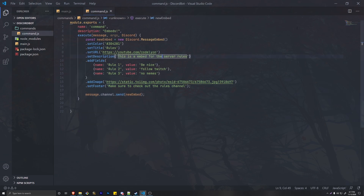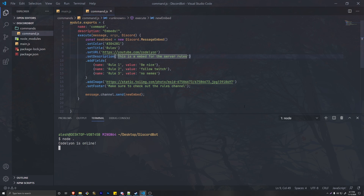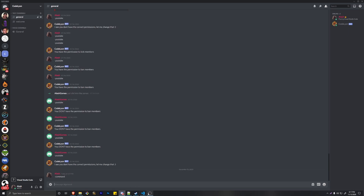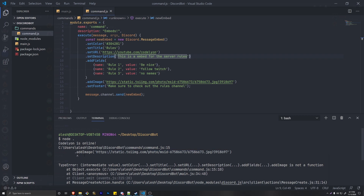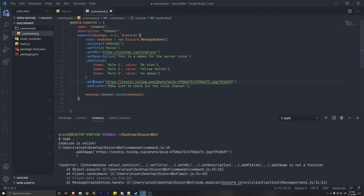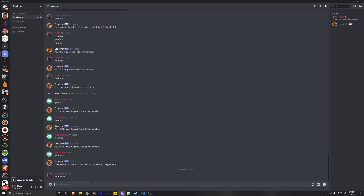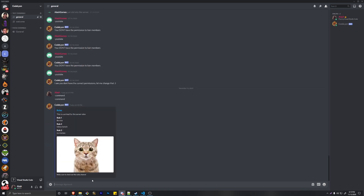Open up your terminal and start your bot, then go back into Discord and run the command. We got an error — 'addImage is not a function.' This is where mistakes happen: it's not addImage, it's setImage. All of these methods will be in the description below. Sorry about that — let's fix it to setImage and open the bot one more time.